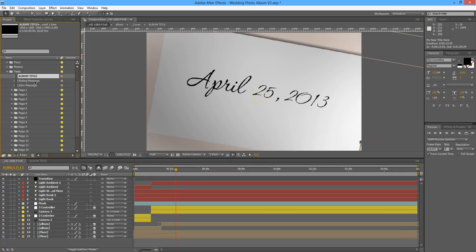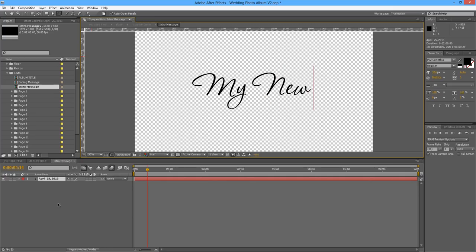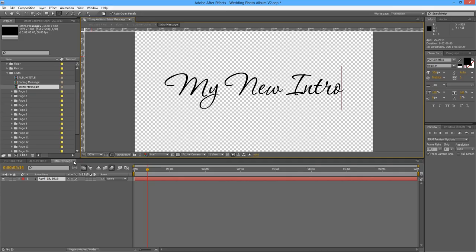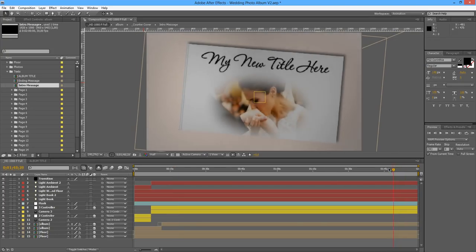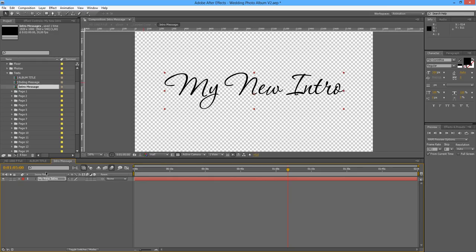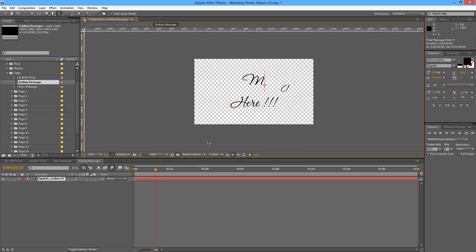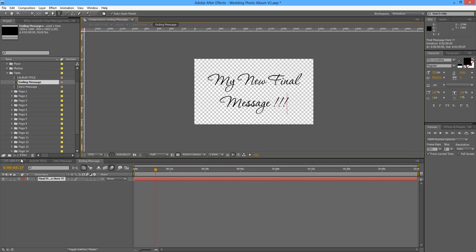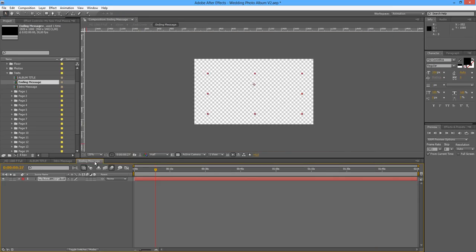Then we have the intro message — at the moment it's just the date. Double click and type your new intro. And then the ending message will be our last message — just a matter of double clicking and replacing the text. Going back to your main composition, you will check that it's changed.